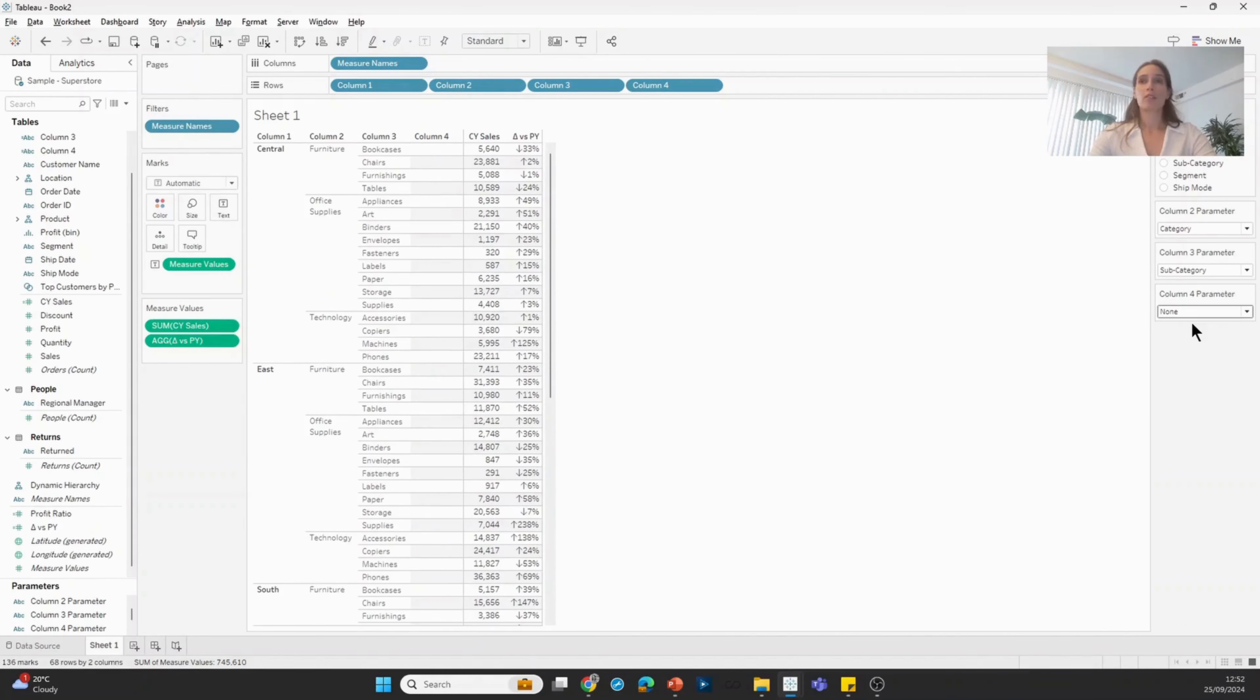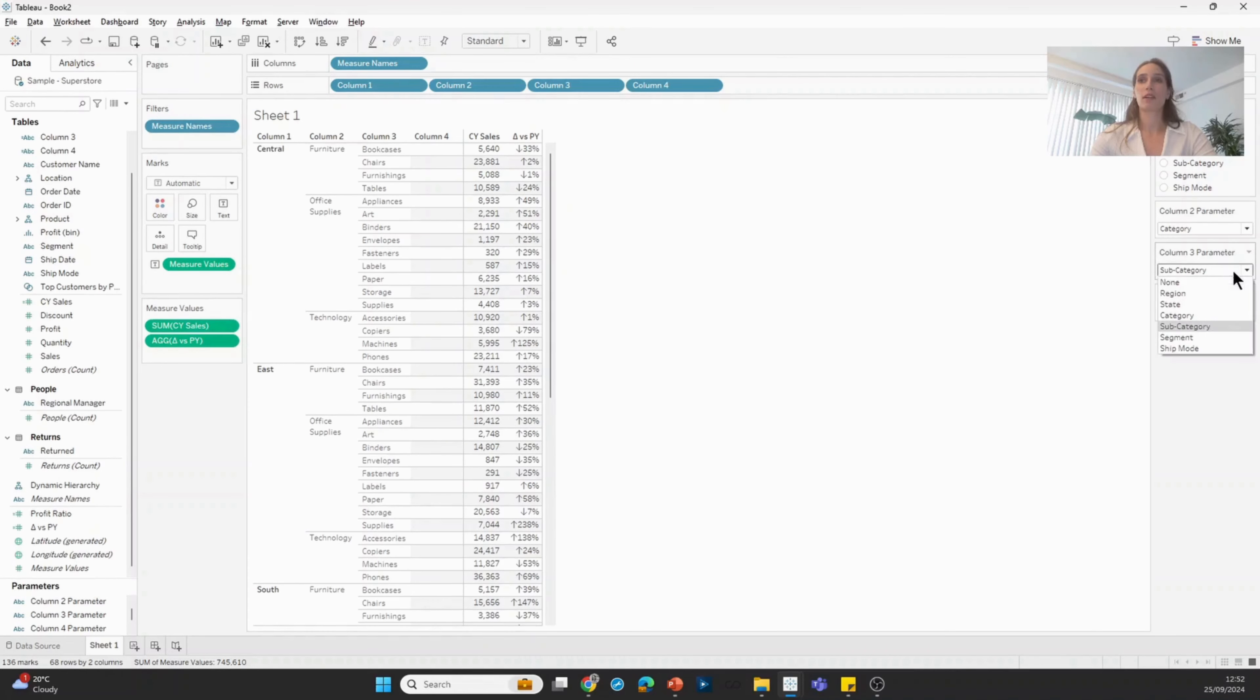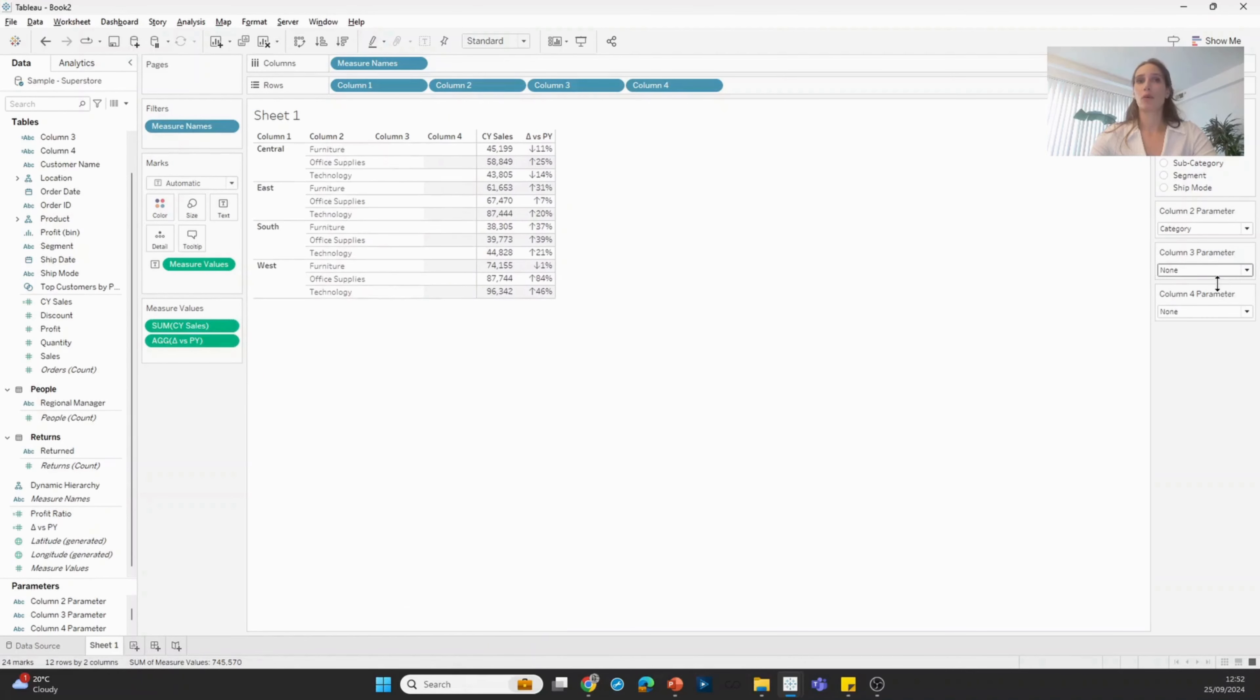In some scenarios, this might already be good enough. In other scenarios, your stakeholders may not be huge fans of seeing a bunch of empty space in the view, especially if column three and four were both set to none.